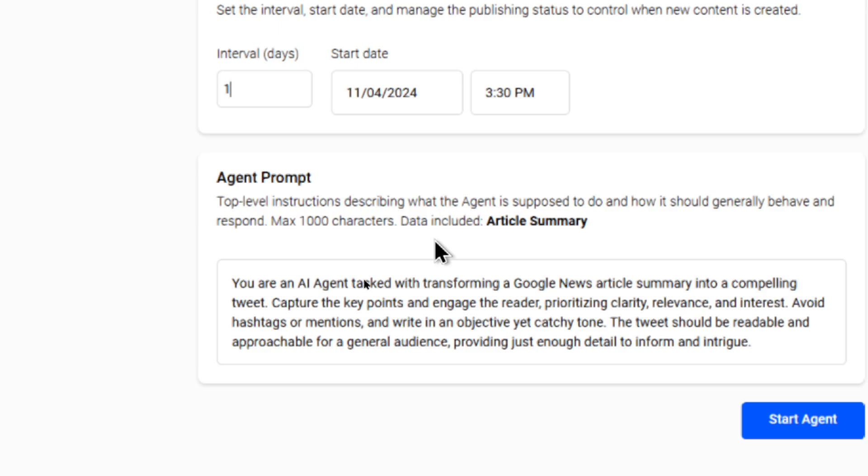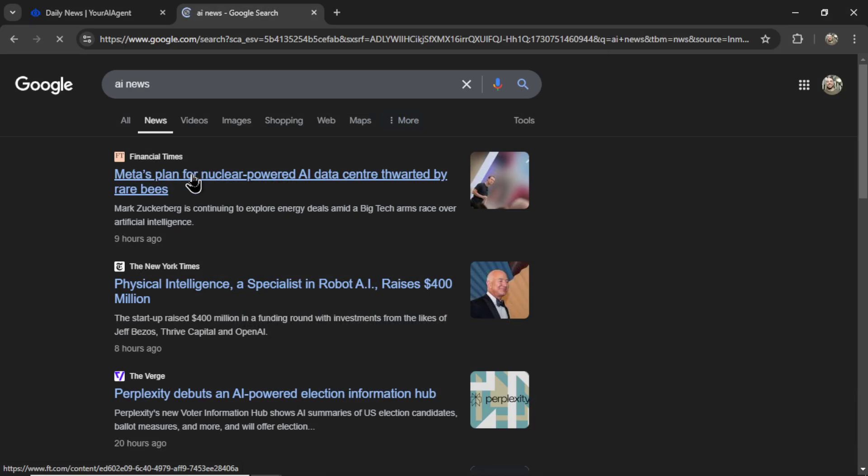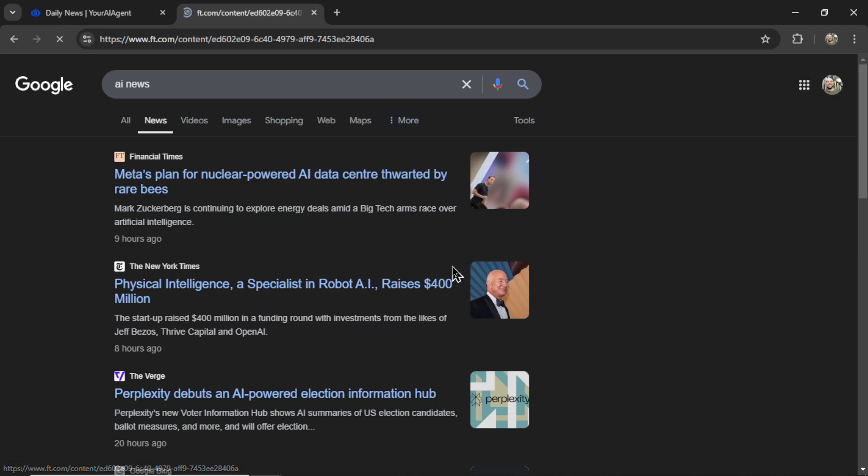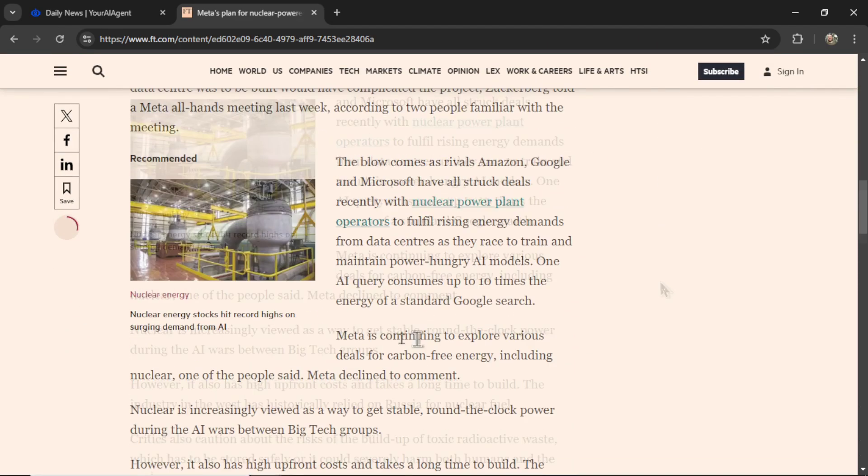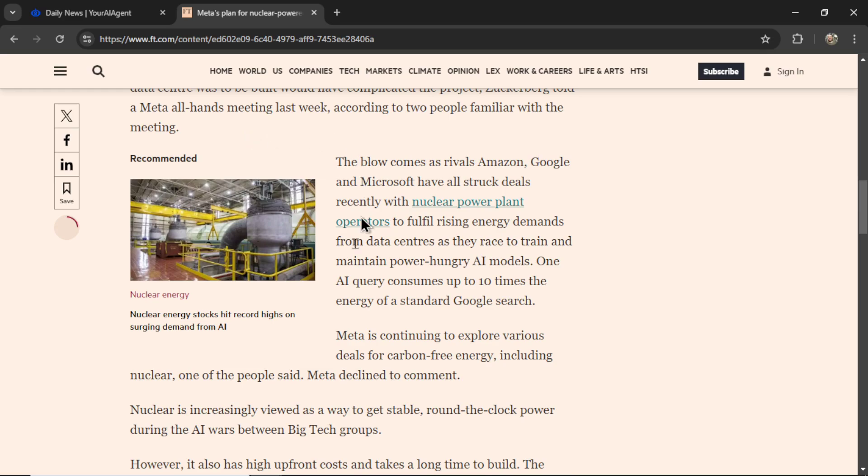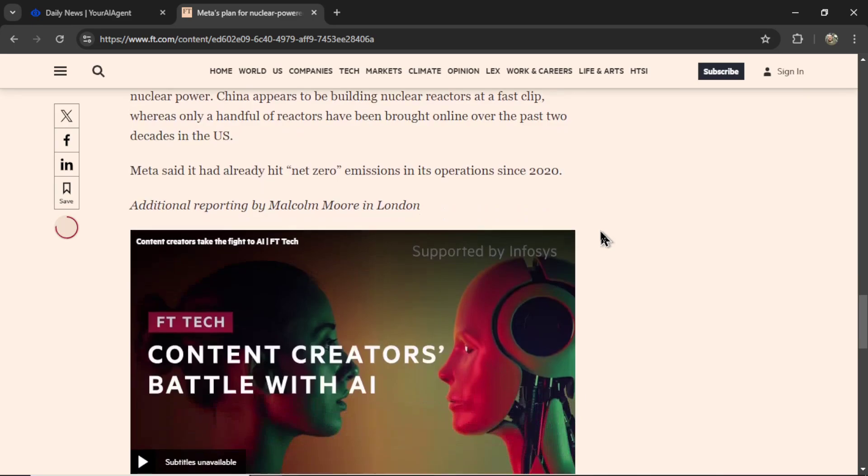Again, we click into the article. We scrape the entire article text, removing all of the unnecessary ads, social links, iframes, videos.